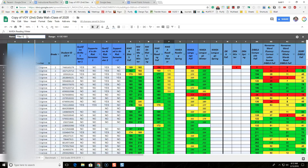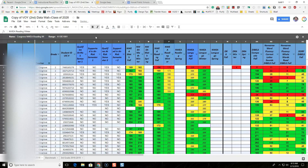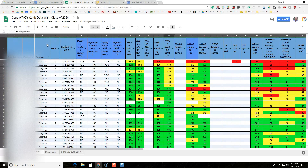Now I'll rename this filter view using the same naming convention: the teacher's name — Cosgrove — then the column sorted — NWEA Reading Winter — and then Low to High, so people know what this filter view shows. I'll click off to save it and then close out of the filter view.